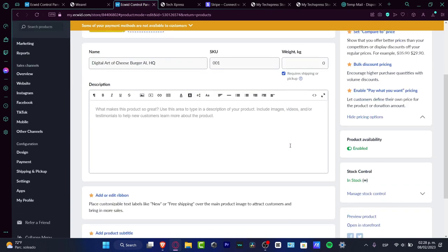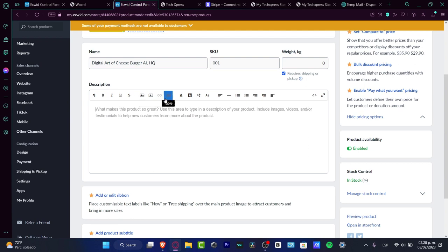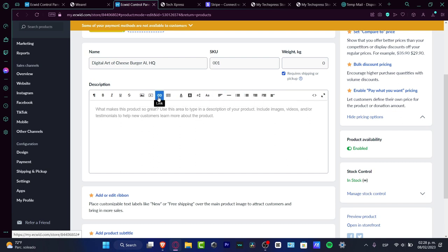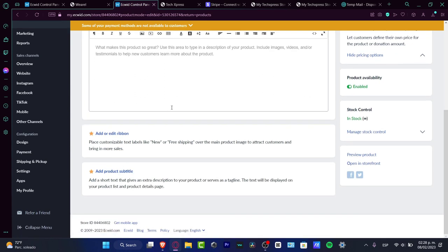In the description section, you can add more than just text. You can insert an image, a video, a link, or a table — lots of customizable options you can adjust for your product listing.